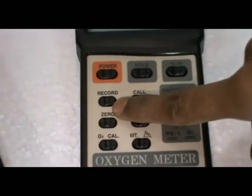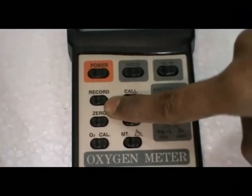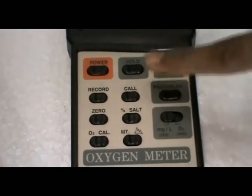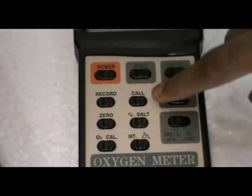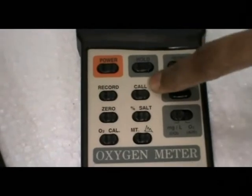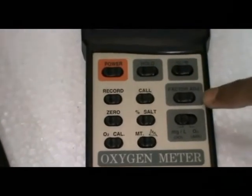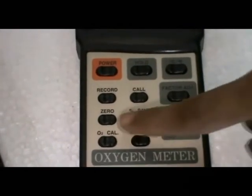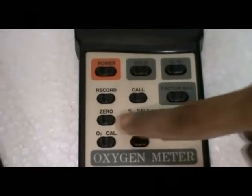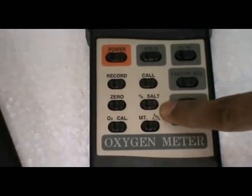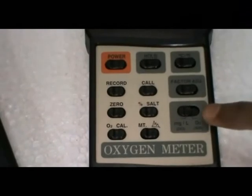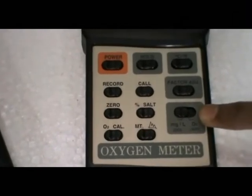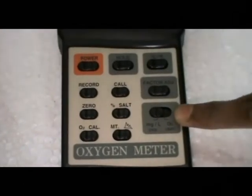Record button shows the last calibrated data. Cal, factory adjustment, zero, percentage of salt, and mode button.